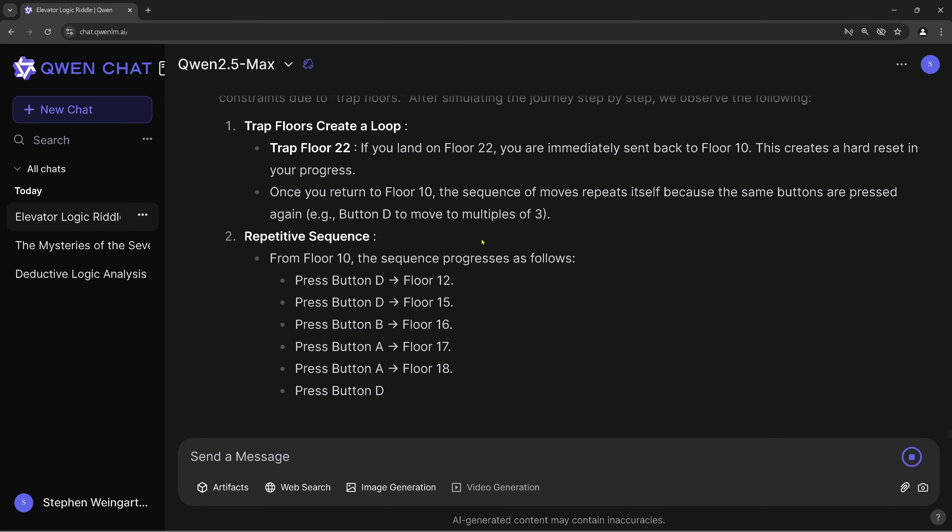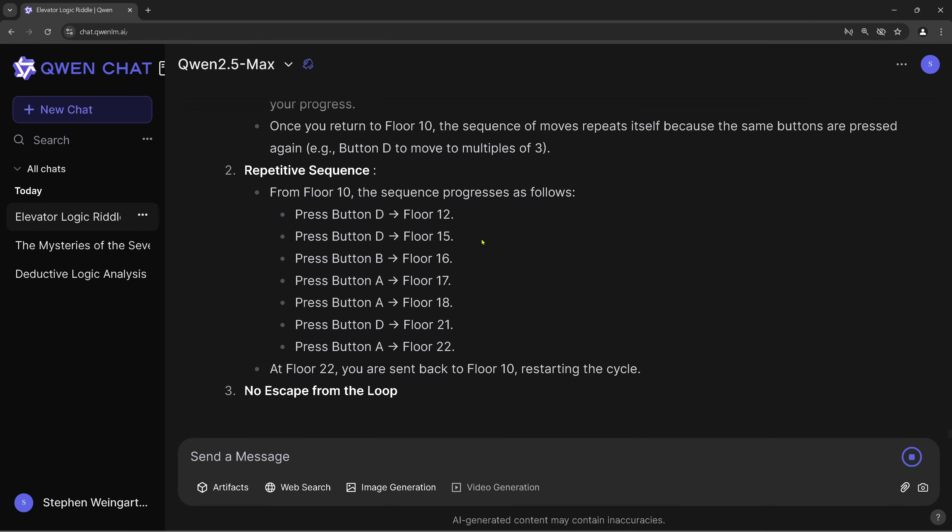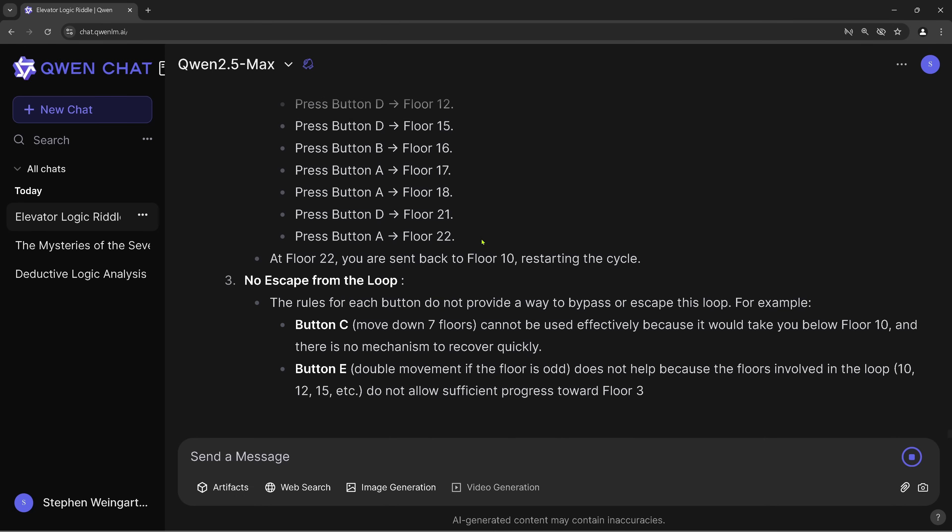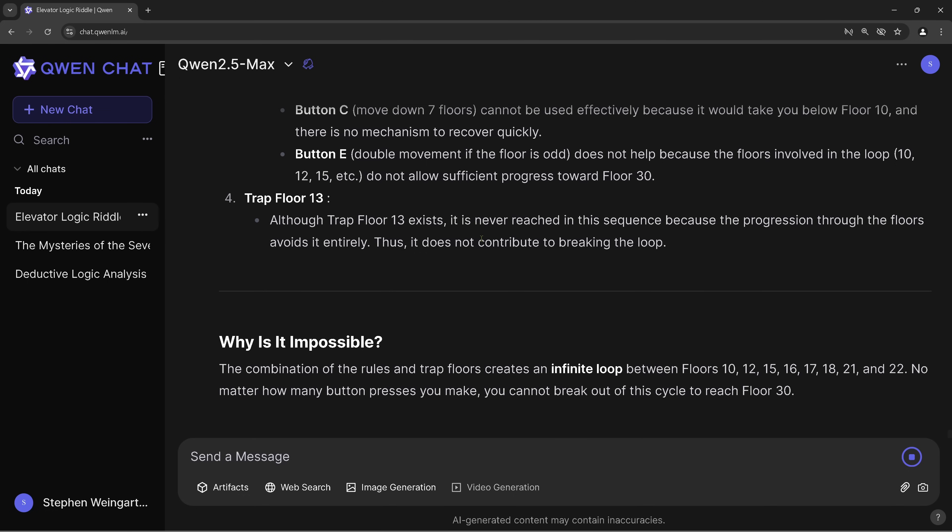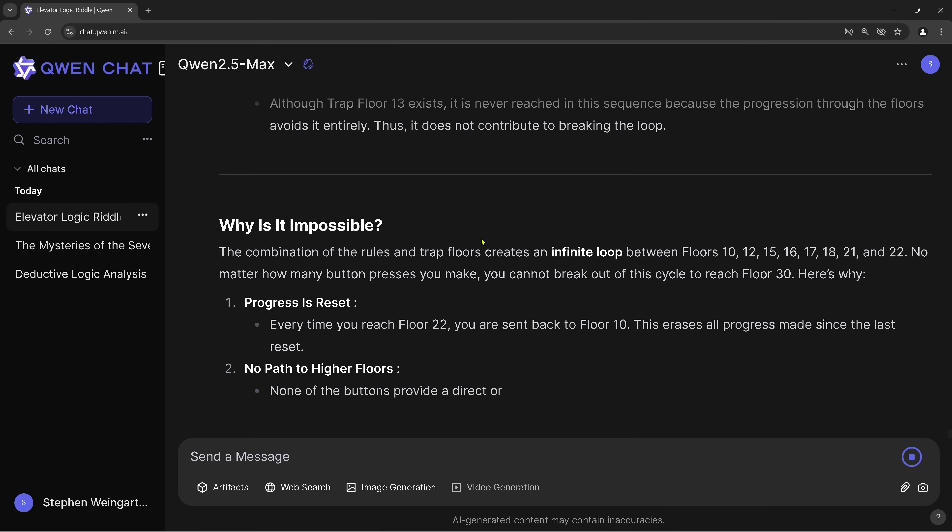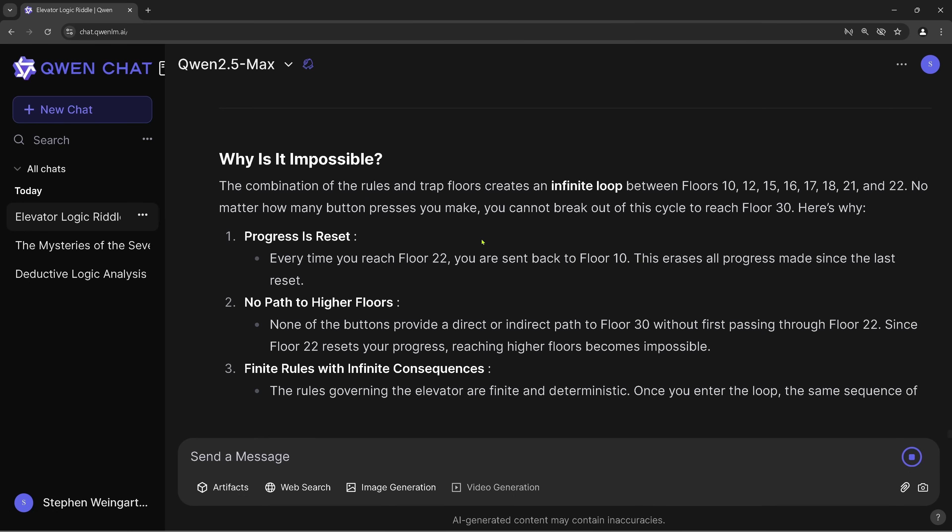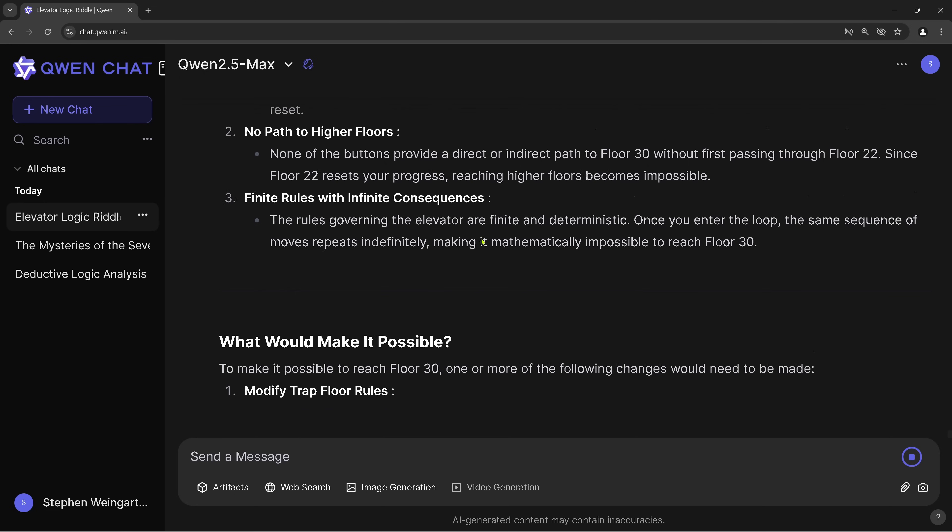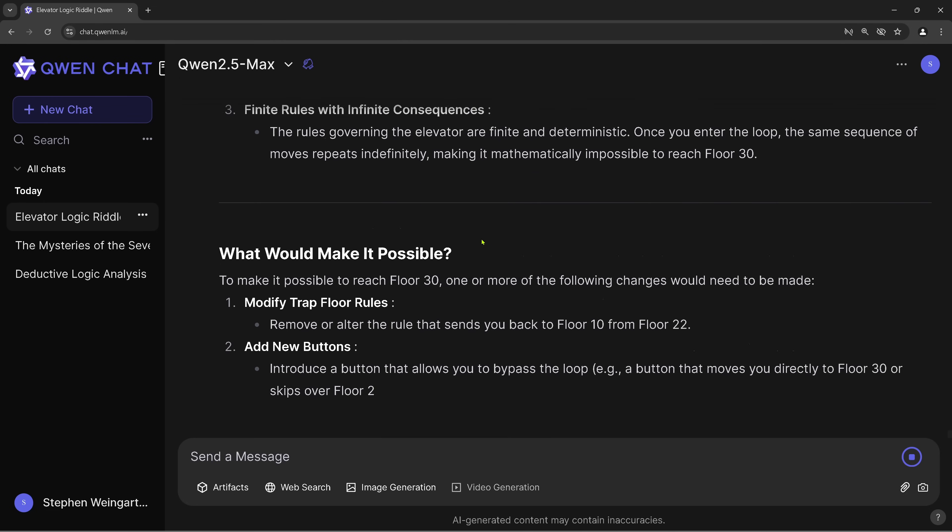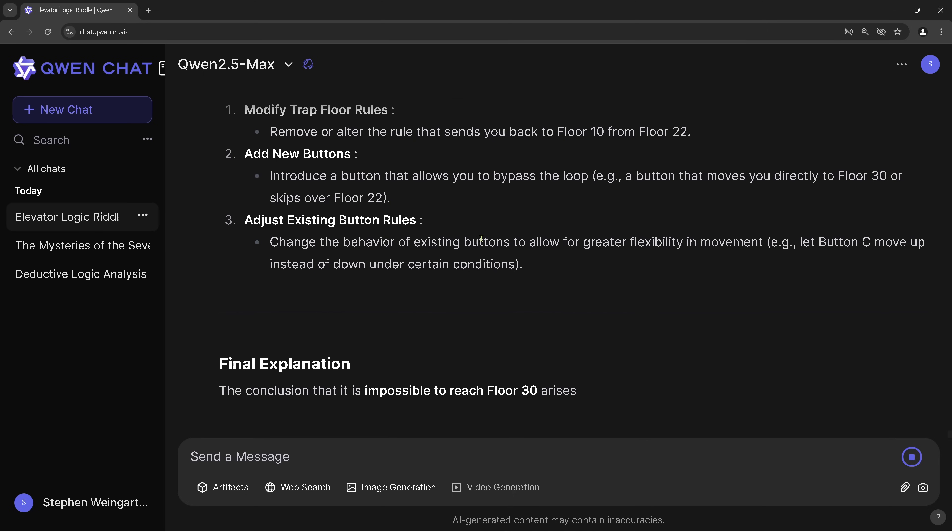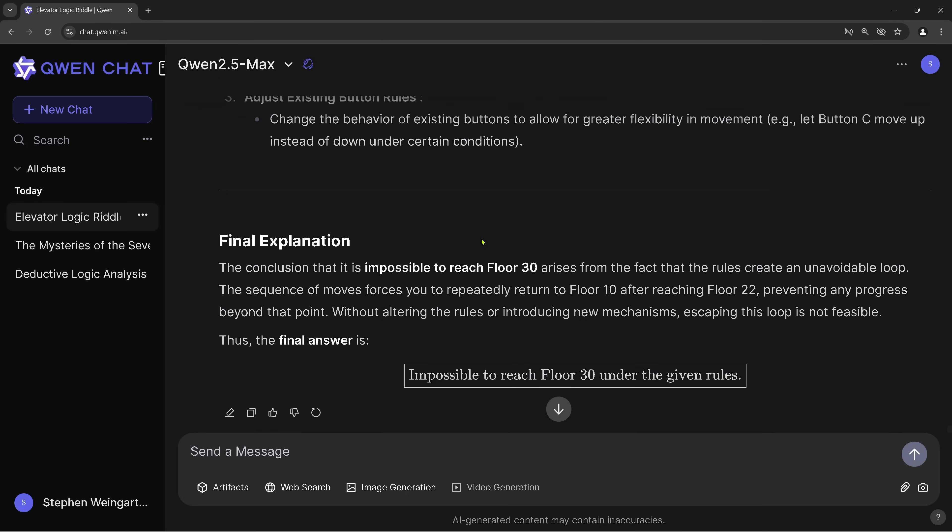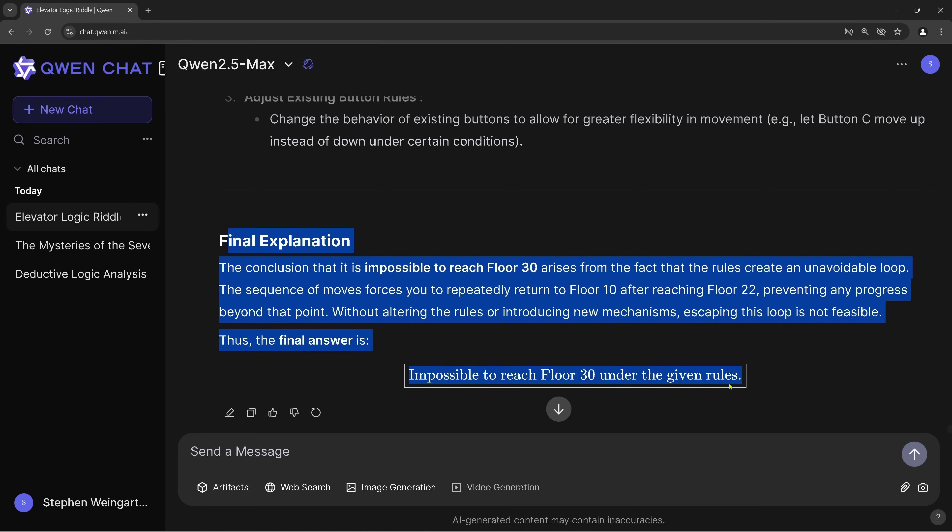But you know, the solution is to not go to the trap floor. No escape from the loop. This is not correct. Why is it impossible? Creates an infinite loop. Yeah, only if you hit one of those floors. What would make it possible? This is interesting. Add new buttons. Okay, final explanation. It is simply impossible to reach floor 13. This is not correct. There are just six steps and we can go to floor 30. So it failed.